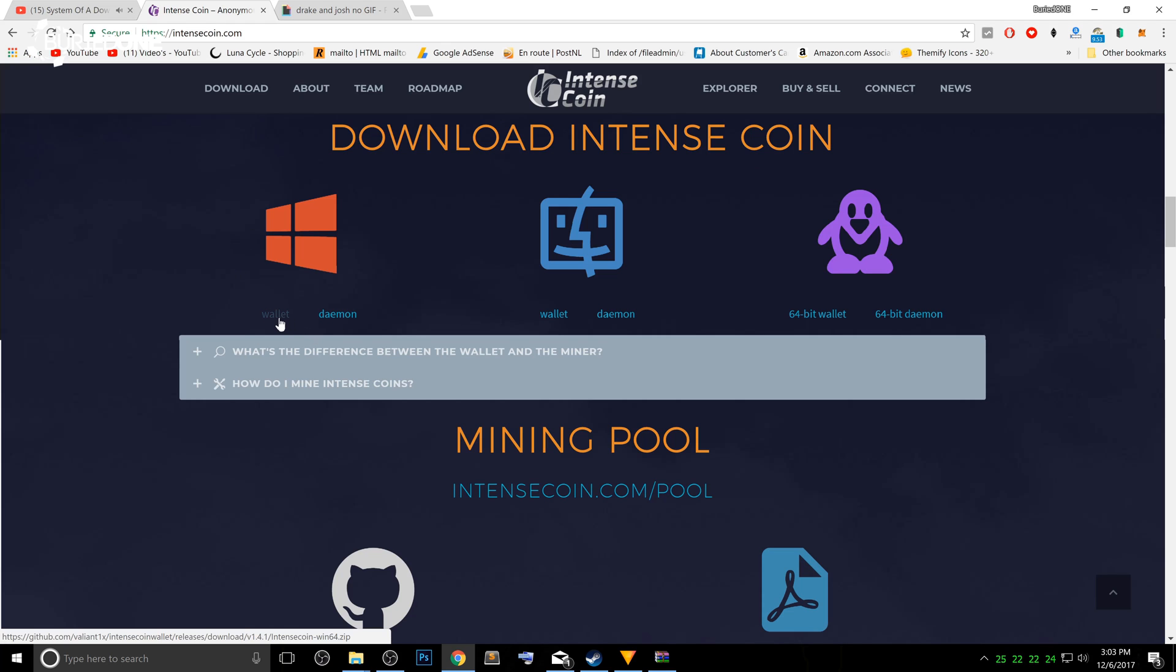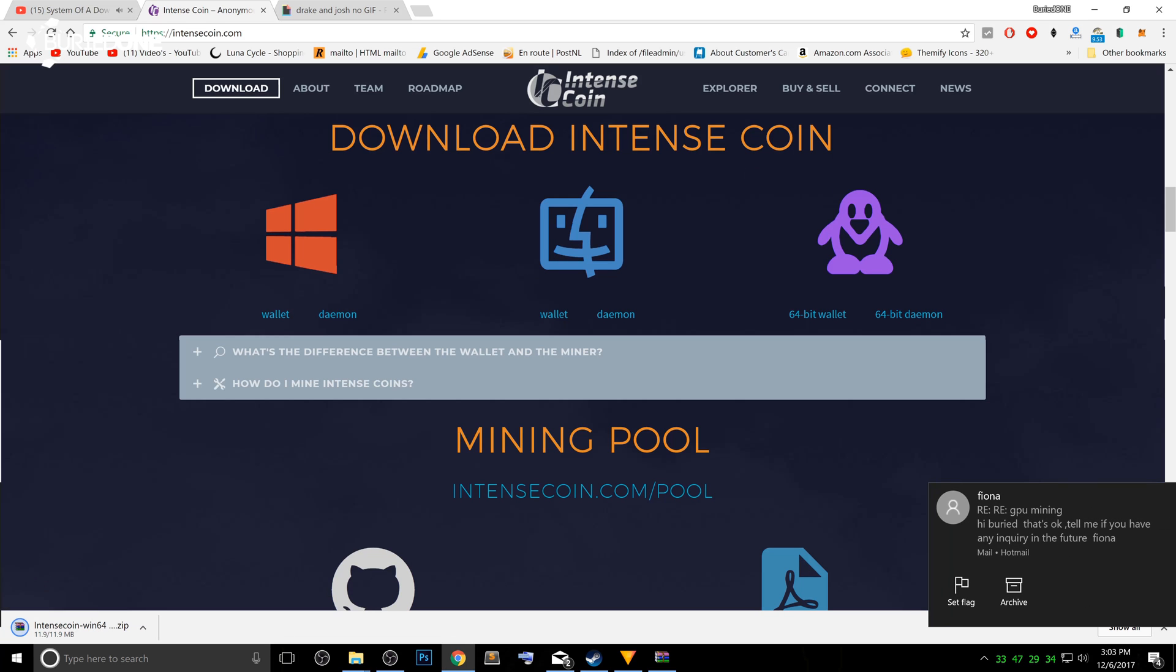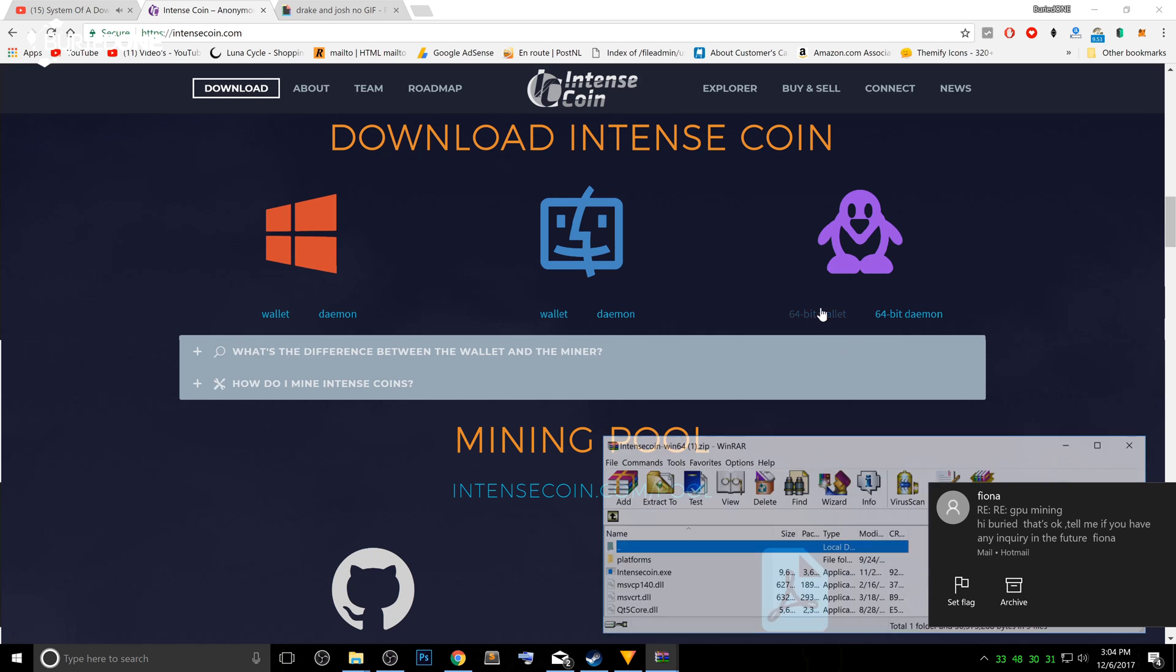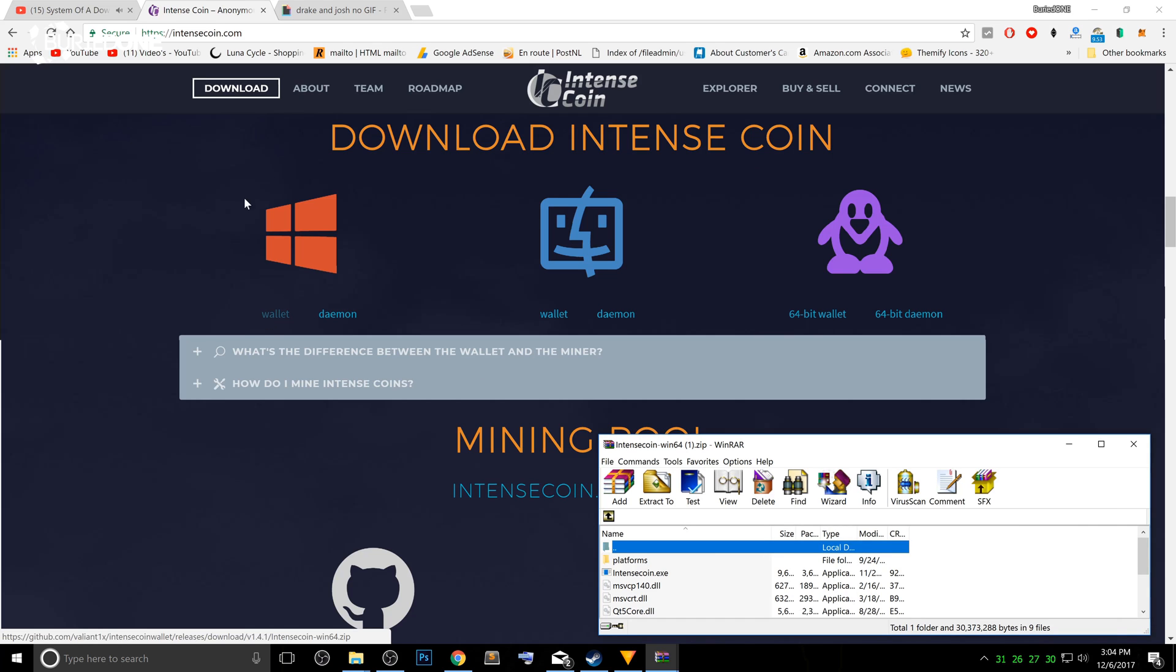So what you have to do is just download the newest wallet you need. So for Mac OS, just download the wallet over here. Or if you're using Linux, just download the wallet over here. And if you're using Windows, we are using the Windows one.